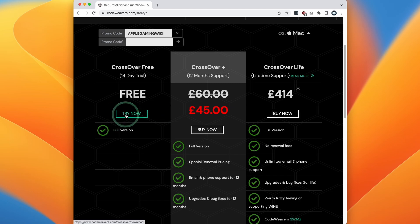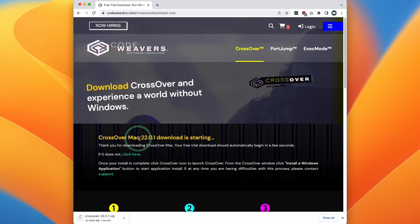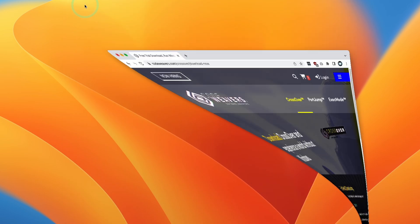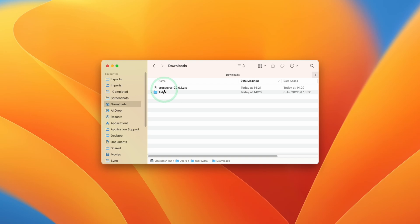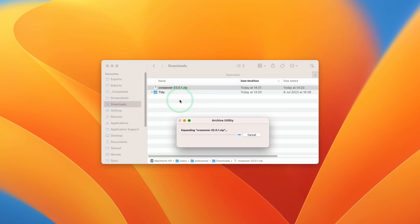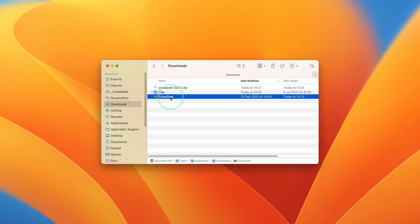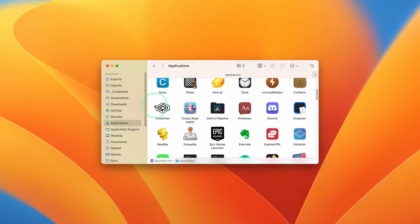So here we're going to press Try Now just to see what it's like, and then we're going to scroll down. All you need to do is enter your name and email address and then you can go ahead and download the trial. Once the download is complete, go to Finder, then go to your Downloads folder. Once the file is downloaded, you'll have the crossover.zip. Double-click to extract, then drag and drop the application into your Applications folder.